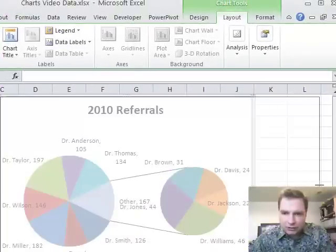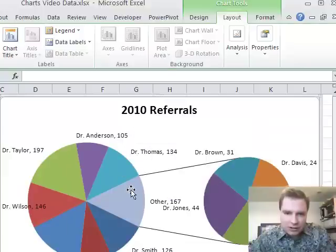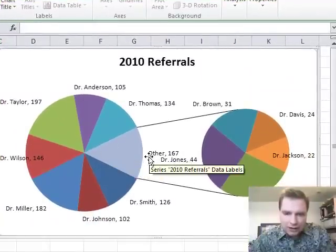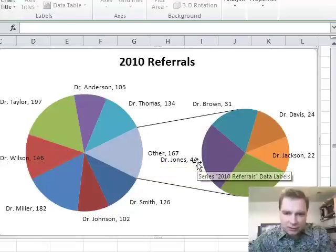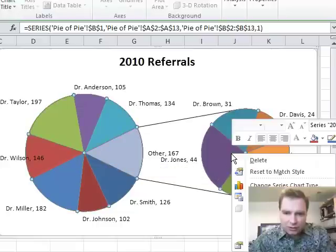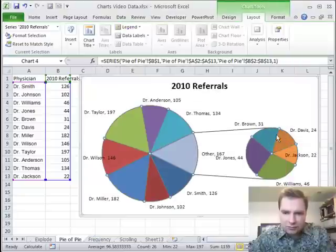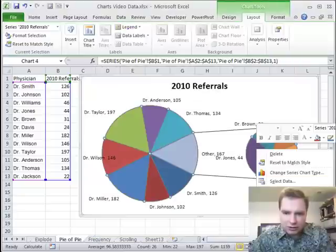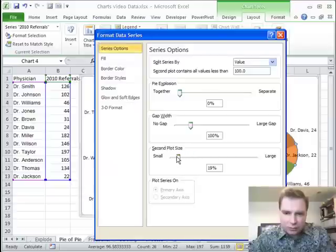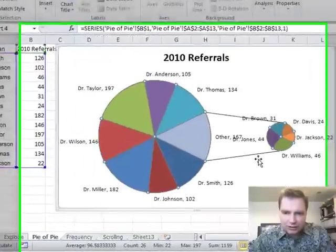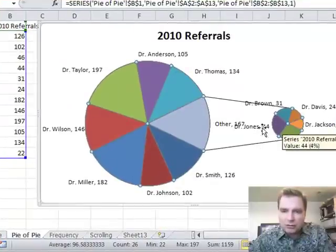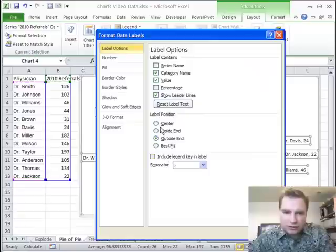Now what you can see is my 2010 referrals — this blue-gray area is 'Other, 167.' We can always format the data series and make the secondary chart a little bit smaller. It's at 54% of the original. Let's go to about 25%. Now it's a lot smaller — probably too small for the detail. You can change back and forth.